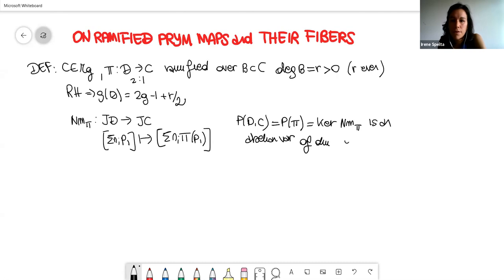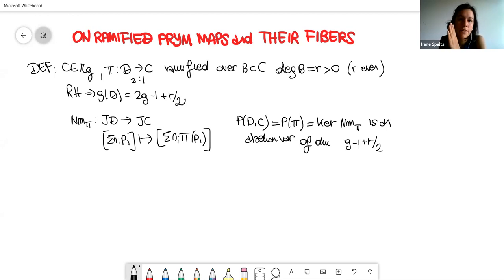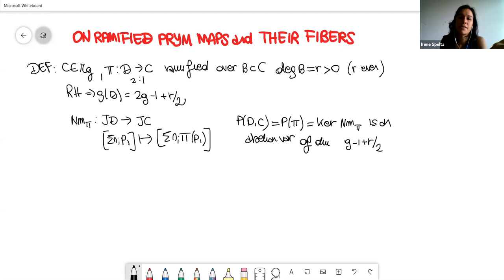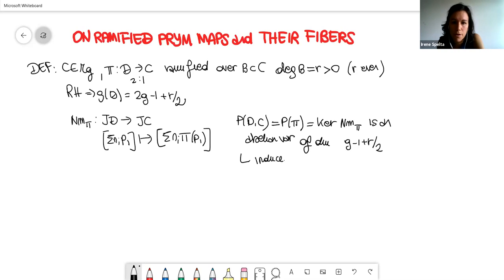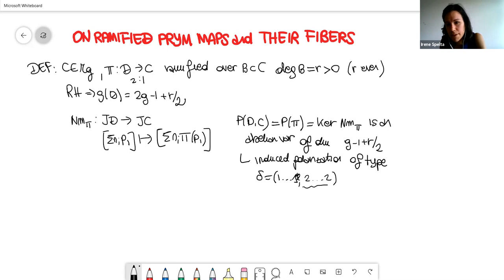The Prym variety has dimension g − 1 + r/2. In the case r > 0, the polarization is no longer principal — this is different from the classical étale case where Prym varieties are principally polarized abelian varieties. For r strictly greater than zero, the polarization type is delta = (1, 1, 1, 2, 2, ...) with the twos repeated.